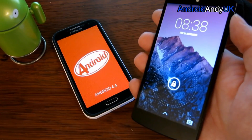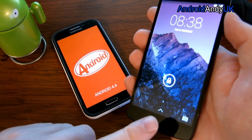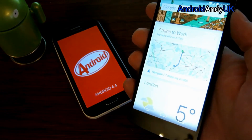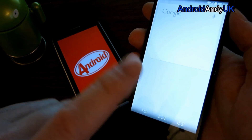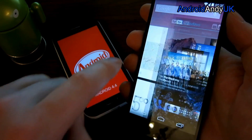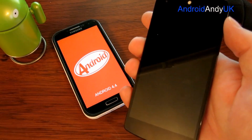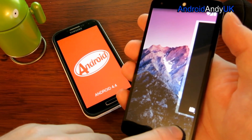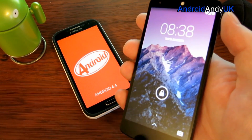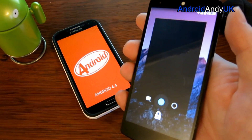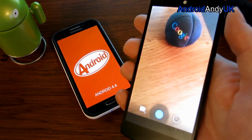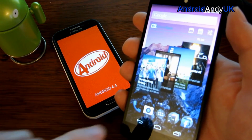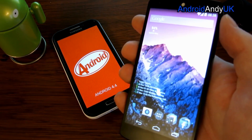Another update is the lock screen. You'll notice down at the bottom we get a camera on one side and an arrow in the middle. If we use the arrow, we can go straight up into Google Now. But also, quick access to the camera — we can either press on the camera and slide in, or simply just slide it in. And we go straight into the camera. So that's quite handy for quick access from the lock screen.